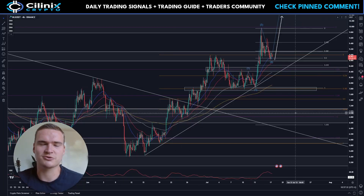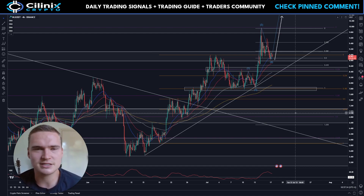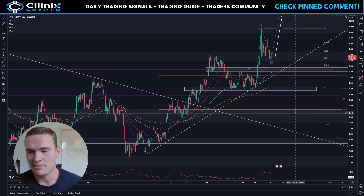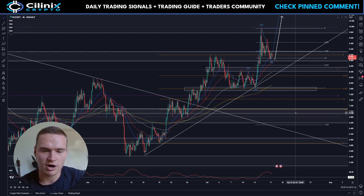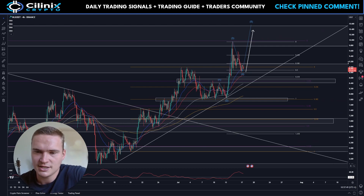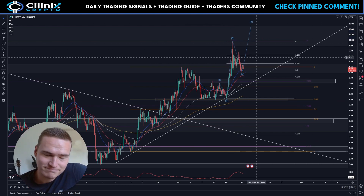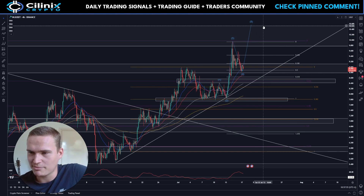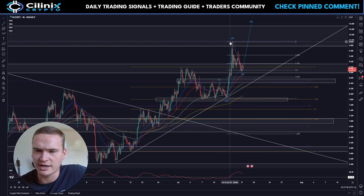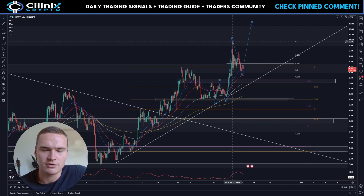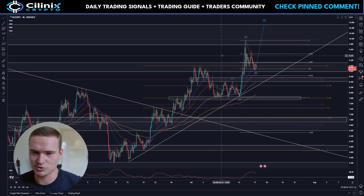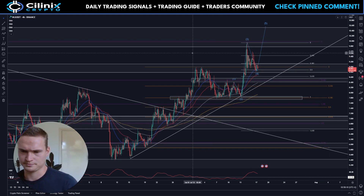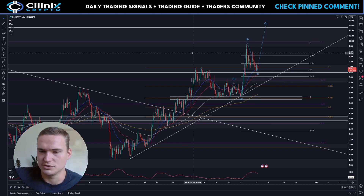Good morning everybody, welcome back to Selenix Crypto and welcome to a highly anticipated update on Injective. We haven't covered it in quite some time, so here we are back again. We're going to do a full analysis on the market structure, do some Elliott Wave theory, and I'll tell you what to expect. Right now we are actually at a crucial point in price.